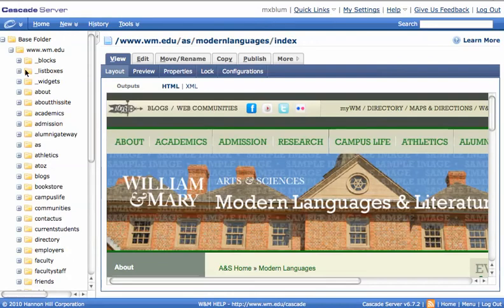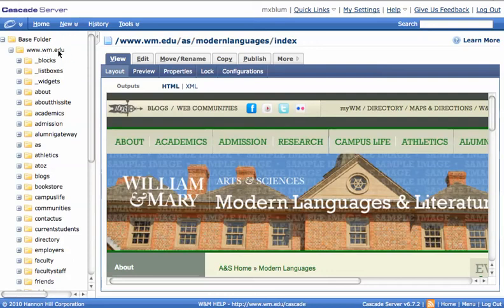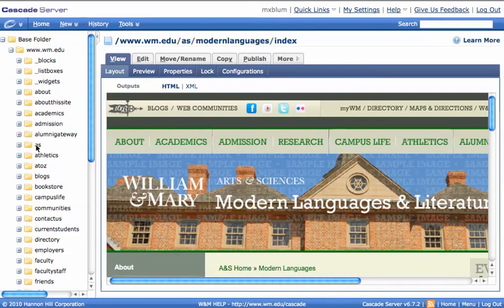So the first thing is I need to find where the Modern Languages page lives. So I've got, on my left-hand side, I've got my base folder and my www.wm.edu subfolder. And inside that, I'll go to the Arts and Sciences folder, AS.